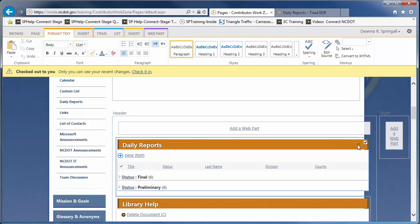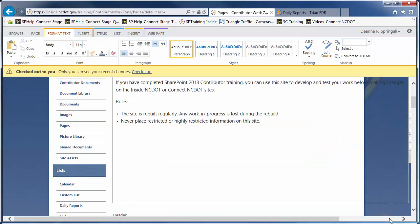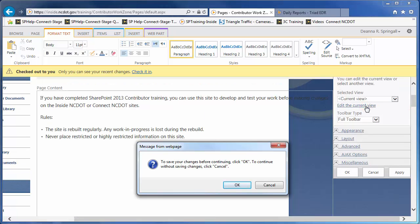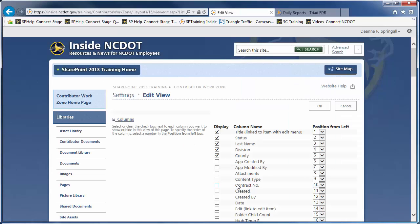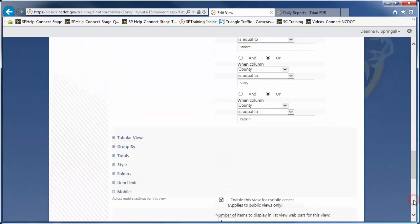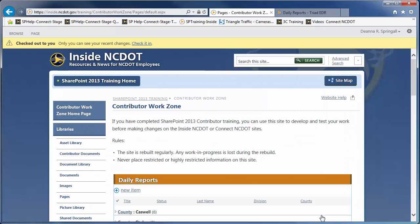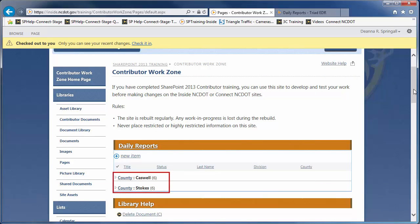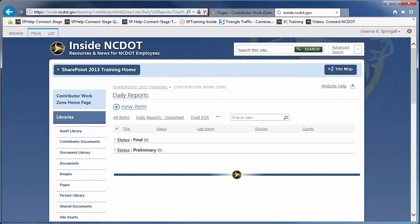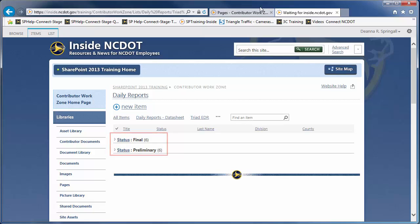When you add a list or a library to a page, you can also edit an existing view within the ListView Web Part. Open the ListView Web Part again for editing. This time, click Edit the current view and click OK to continue. You'll open the now familiar page that lets you change view settings. And you can, for example, group by county rather than document status. Let's save the view changes. Here you'll see the items grouped by county. Here's a very important note: if you edit a view within a Web Part, it does not change that view in the list or library. We modified the Triad EDR view within the Web Part, but it did not change the Triad EDR view in the list. This also means that when you delete the Web Part, your customization is lost.